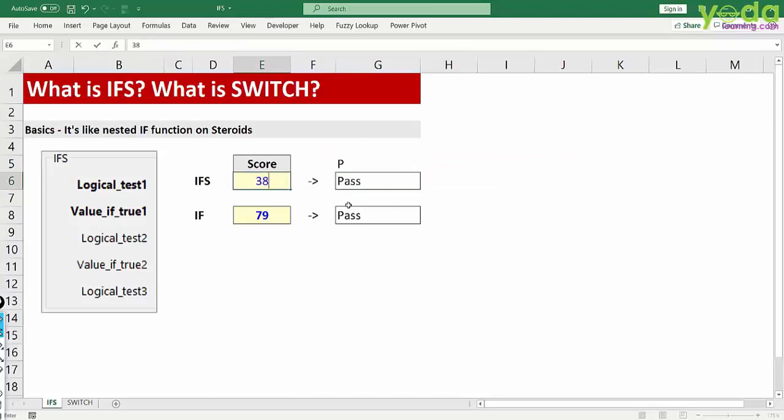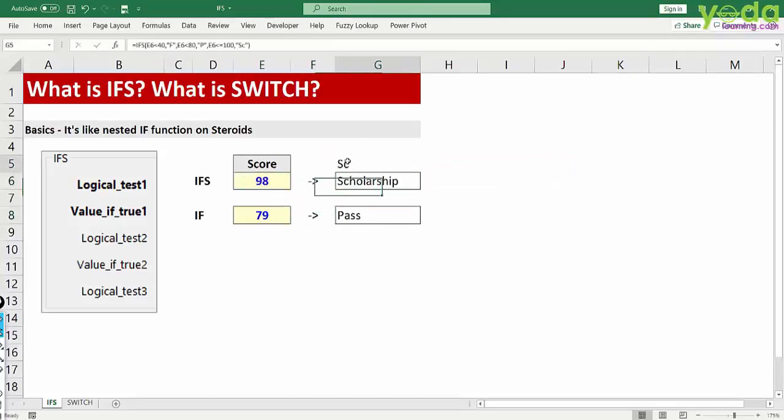So if I score 38 I get fail. How about 98? I get scholarship. So that was the basics of IFS.